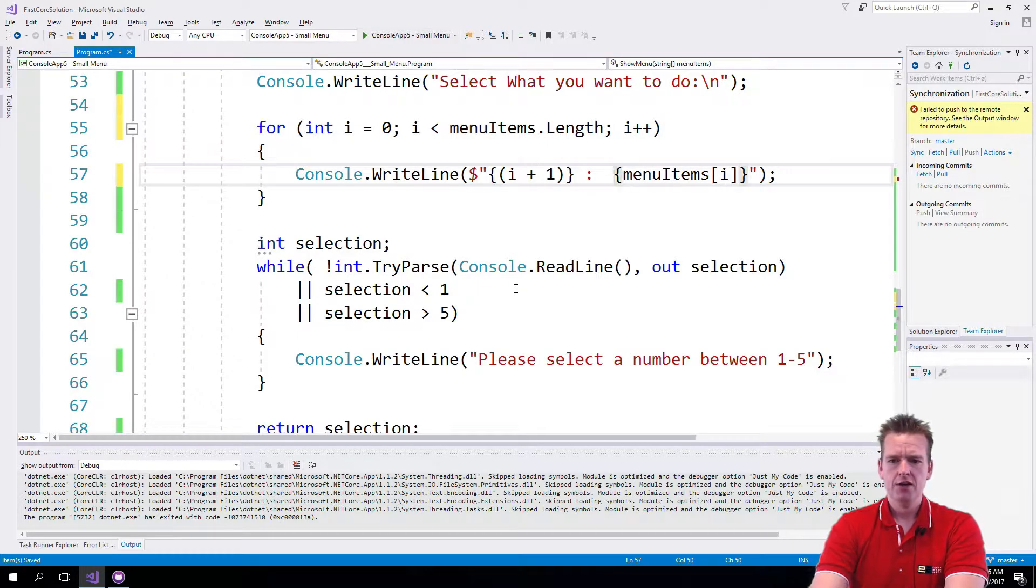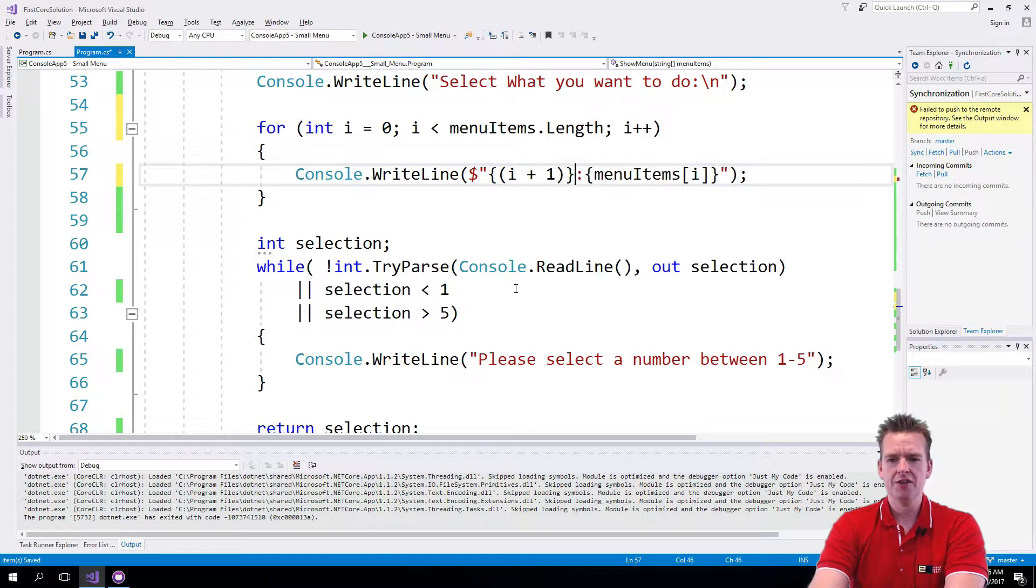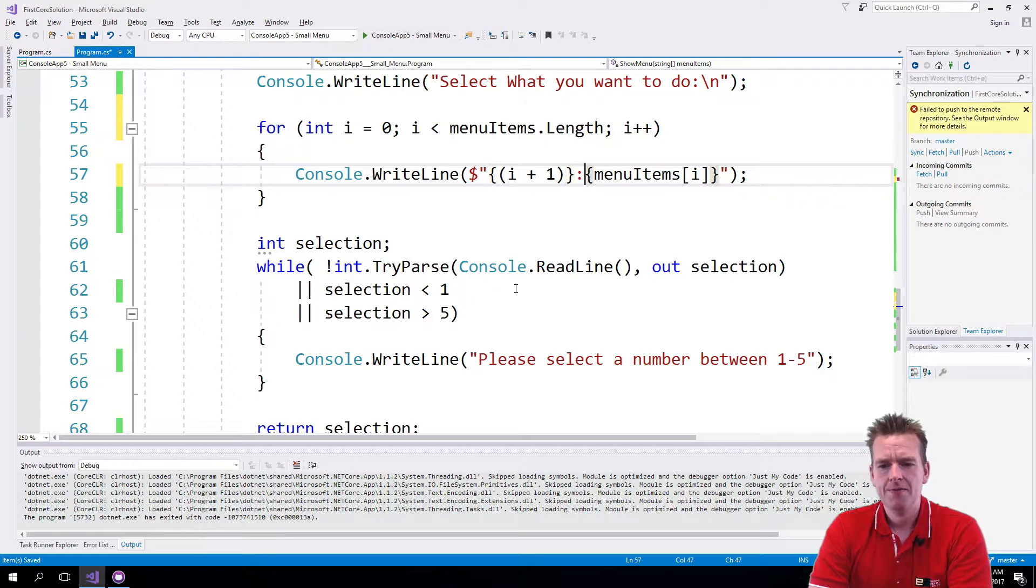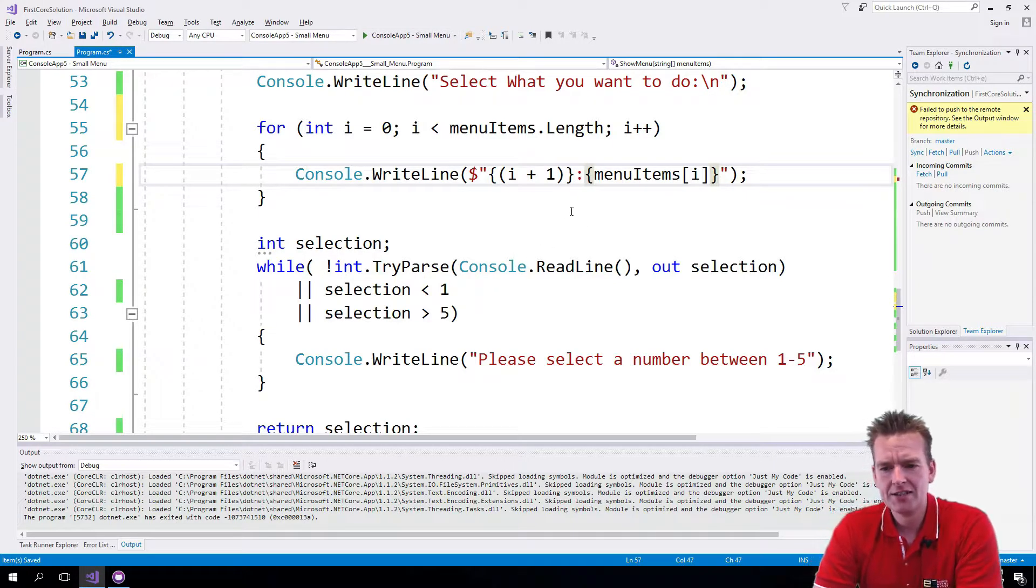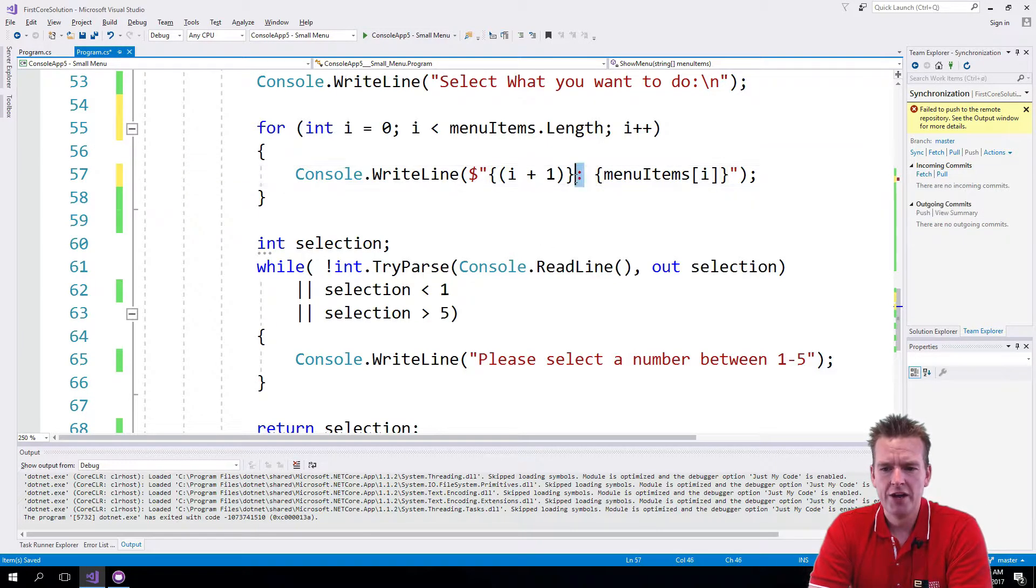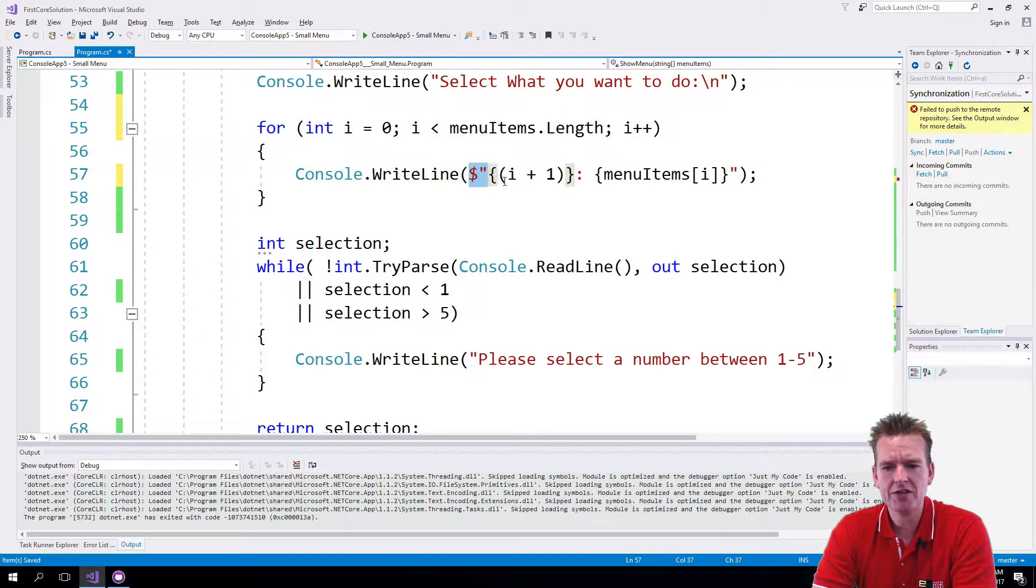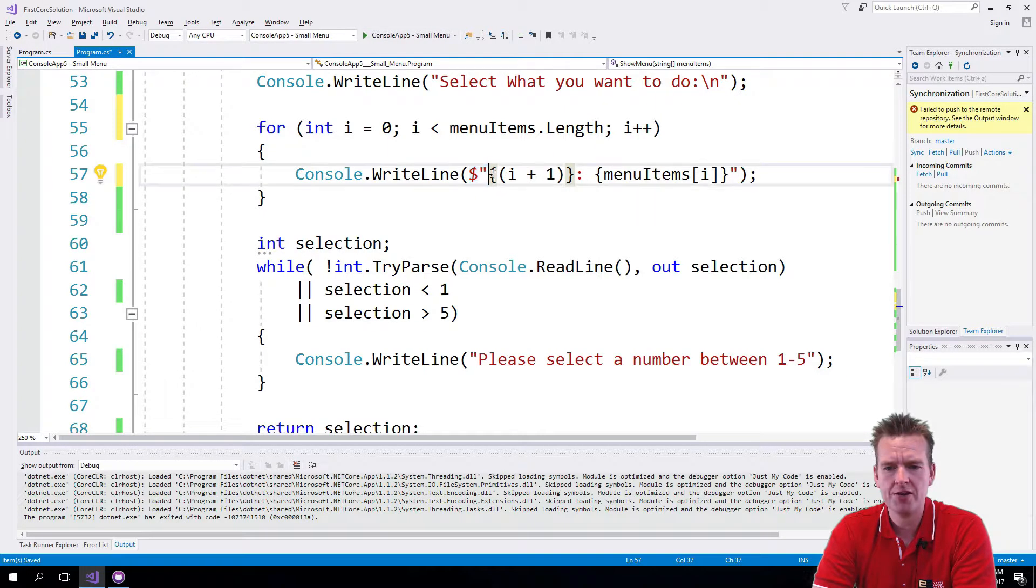You'll notice that all the string part of this is actually red. This is another way of writing a string, and every time we have a parameter...